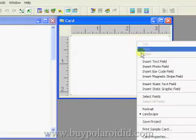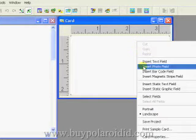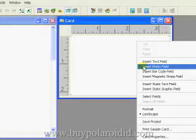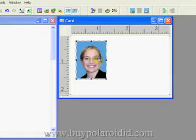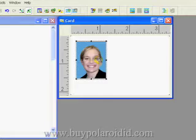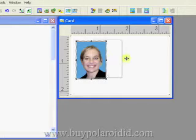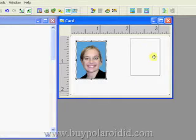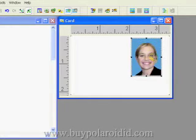Right mouse click on the Card Design window and select Insert Photo Field from the menu. Move the photo field to the right side of the card design by placing the mouse pointer on top of the photo field, holding down the left mouse button, and dragging the photo field to a new location.